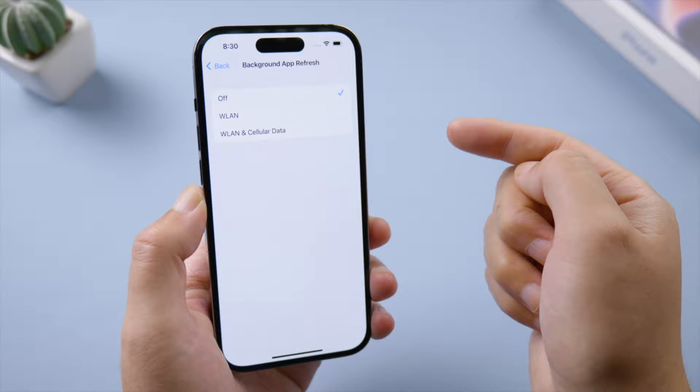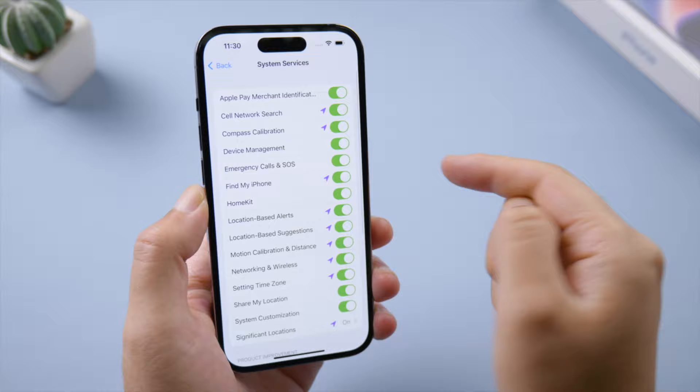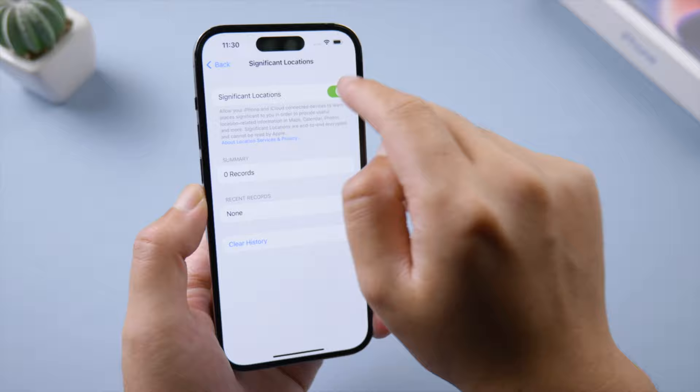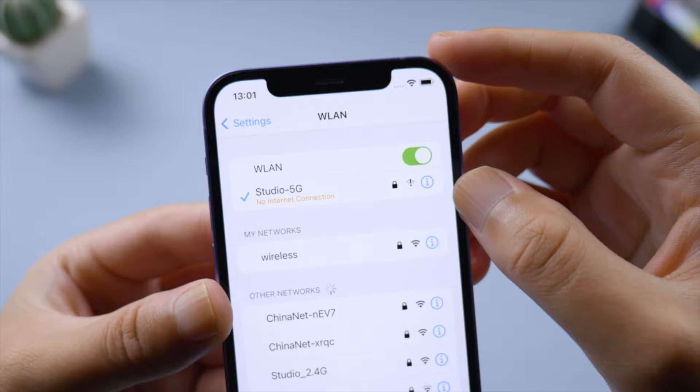You don't need to have all location services enabled — just select some of them. Remember to turn off significant locations, which literally tracks everywhere you go.